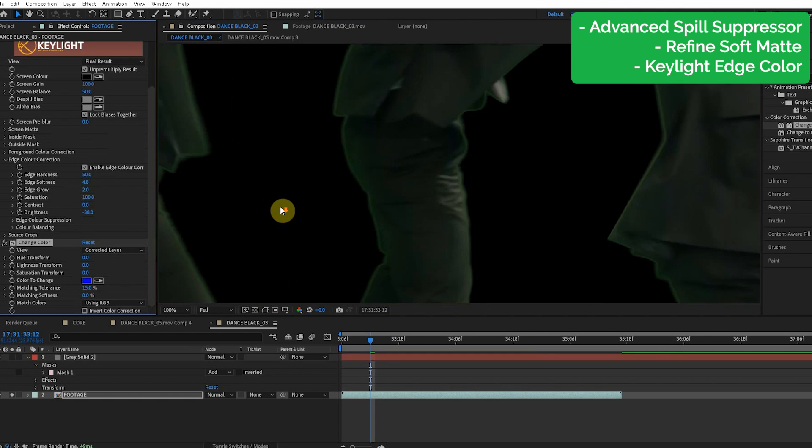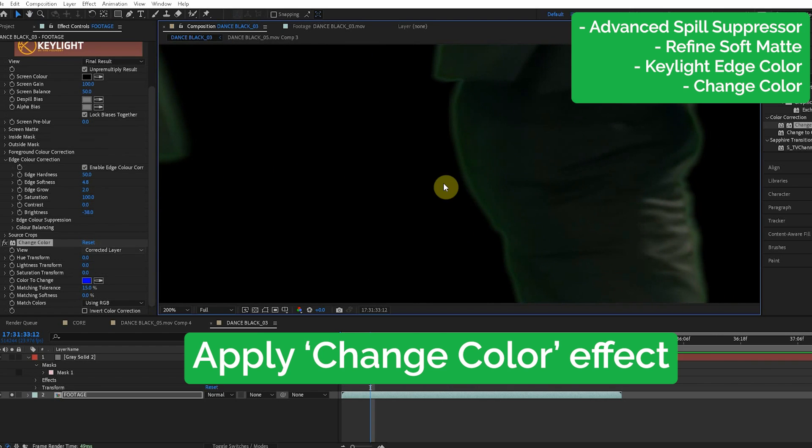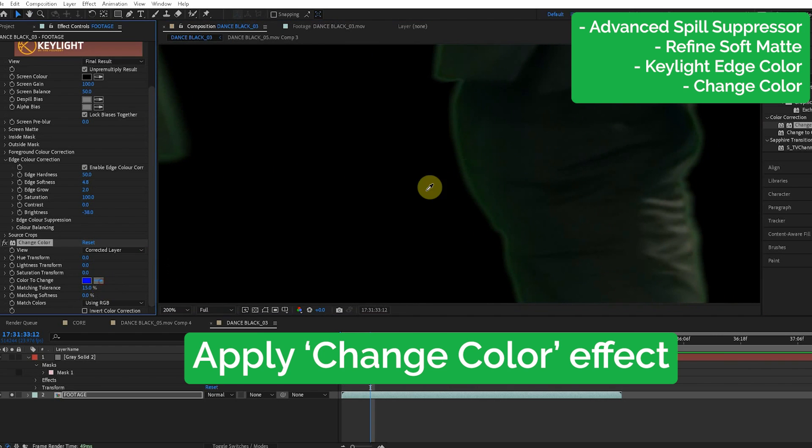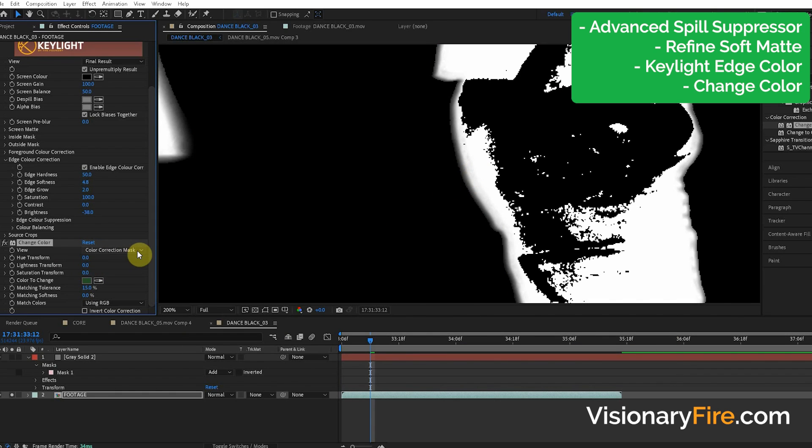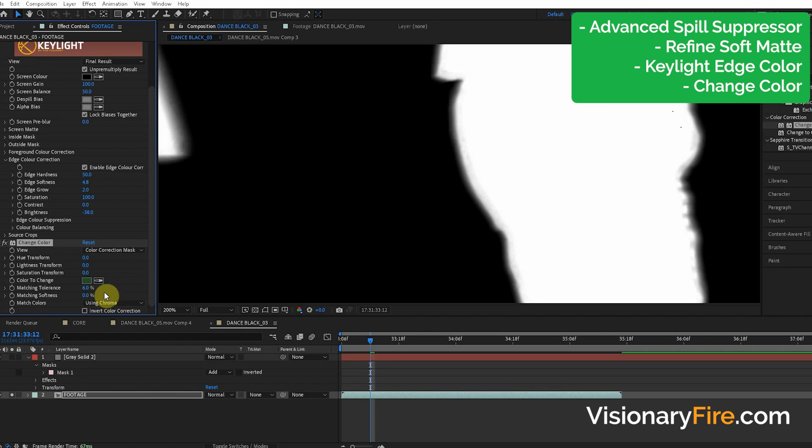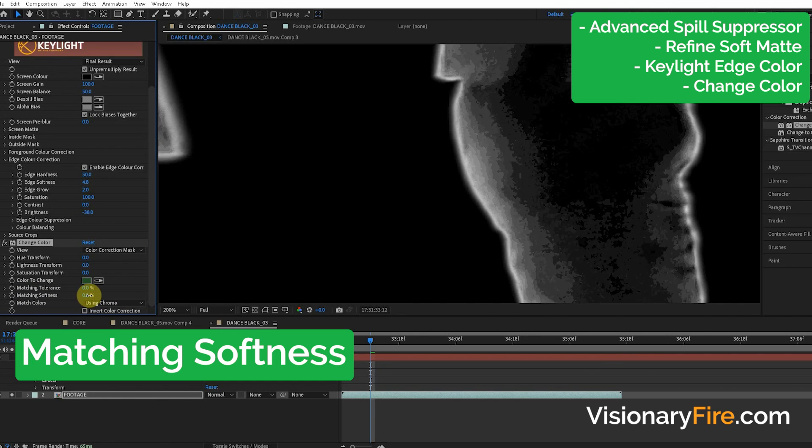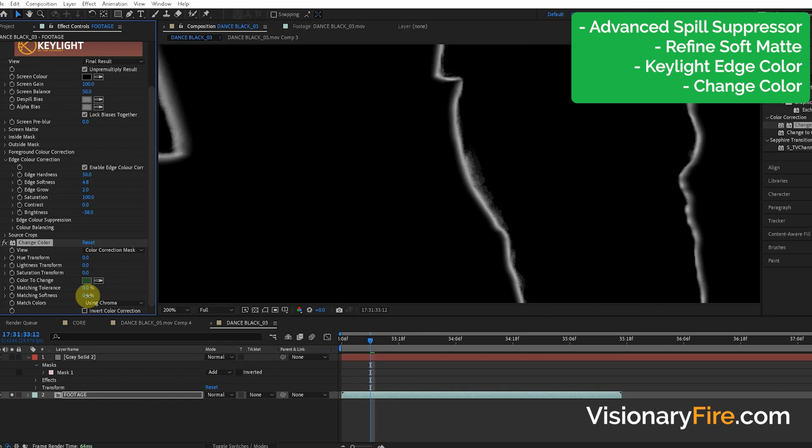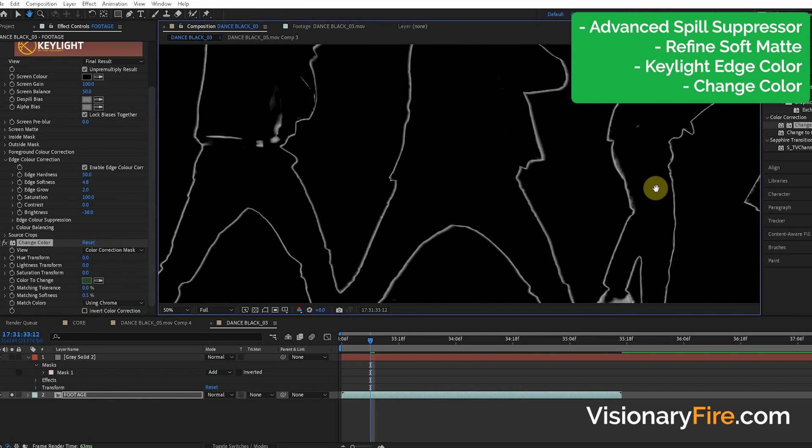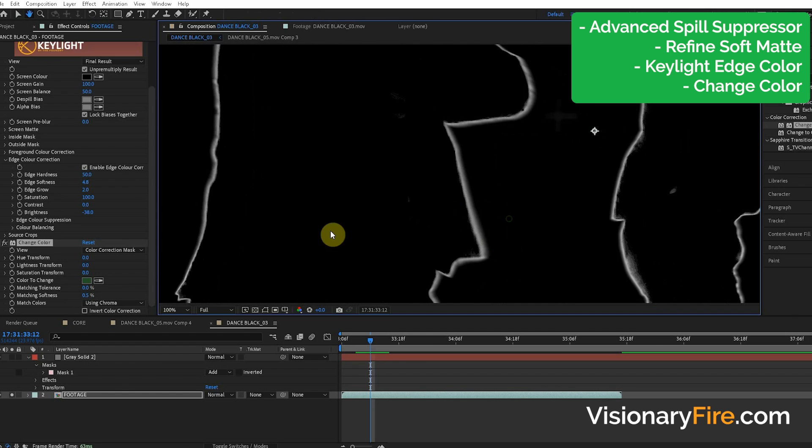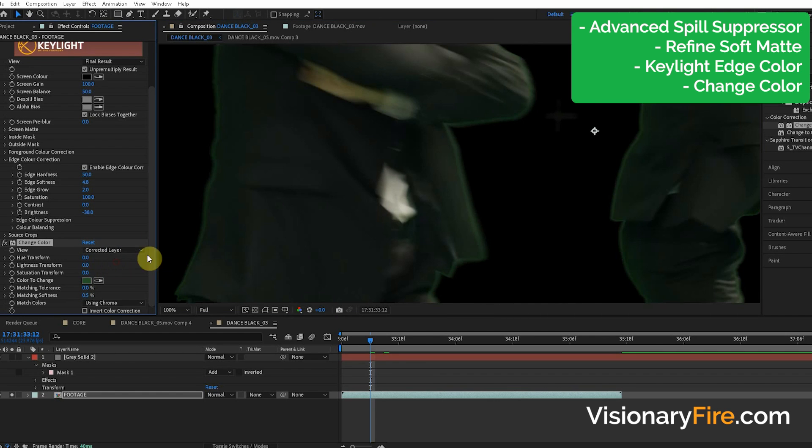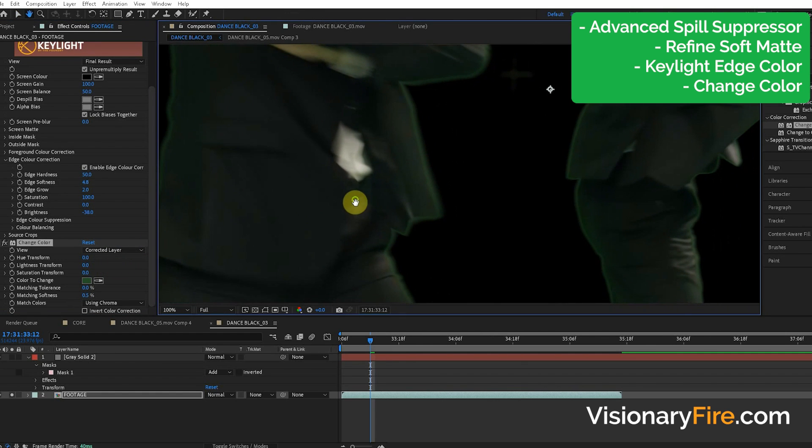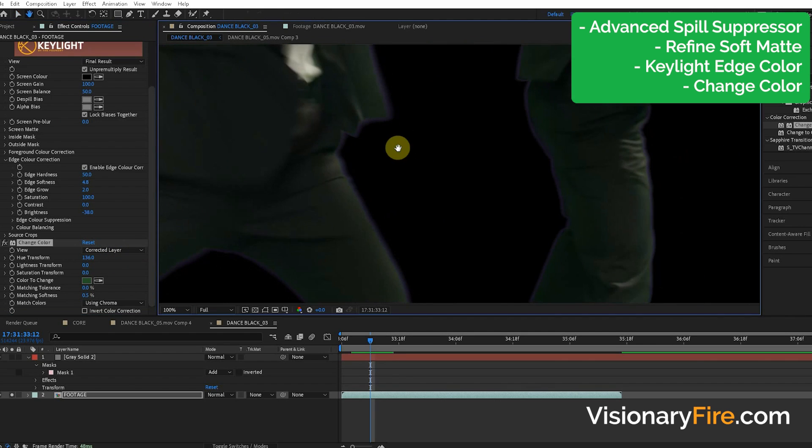Now if we zoom in right into this guy's ass and we choose the green color, we can turn on the view color correction mask. And I like to use the chroma mode. Turn this tolerance down to zero. And we're, if we hold control, we can fine tune this softness value just to grab those greens like that. You can see we selected all the green colors around the edge. So let's go back to our corrected layer and we can play with this color. So maybe we want to turn the hue to like a purple so it's kind of the opposite.